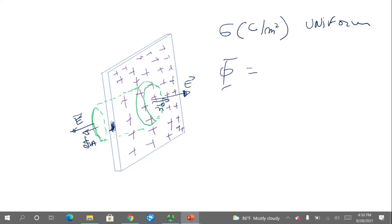The total electric flux will be the flux from the two bases only. For the lateral area there is no flux, because the normal to the lateral surface is perpendicular to the electric field.